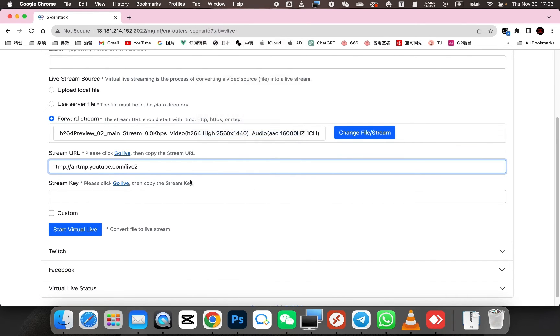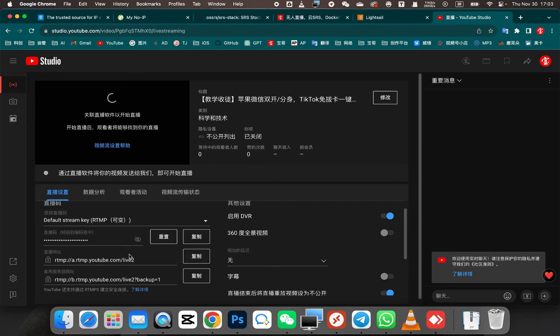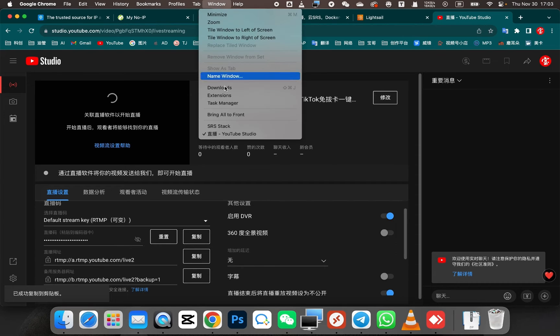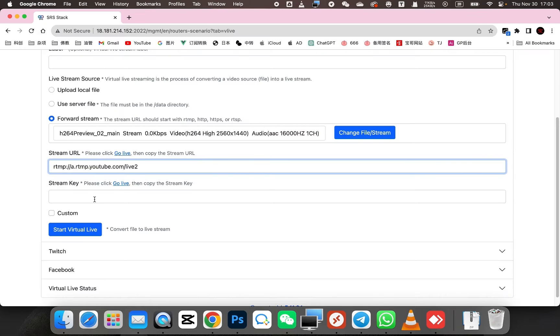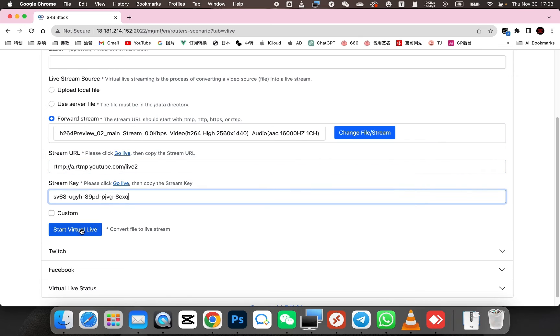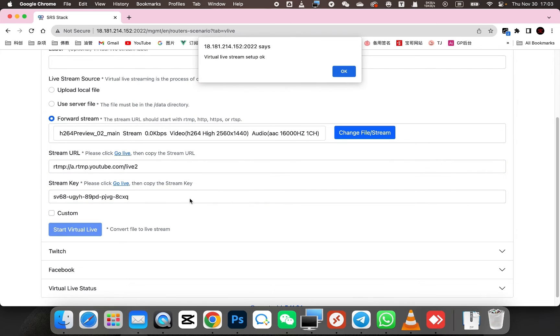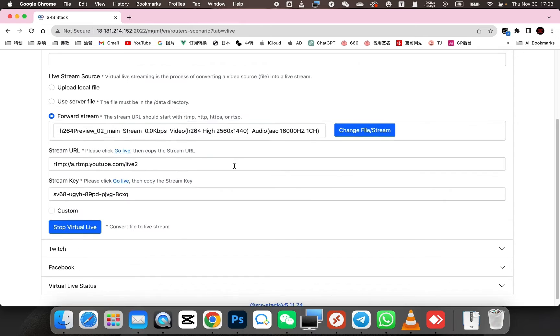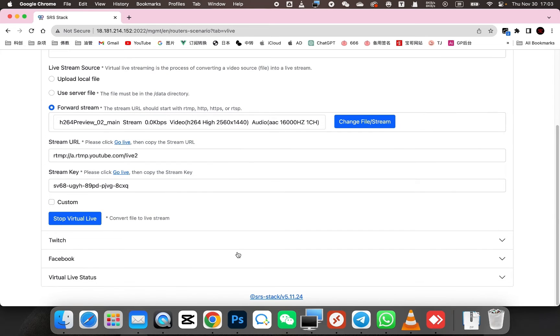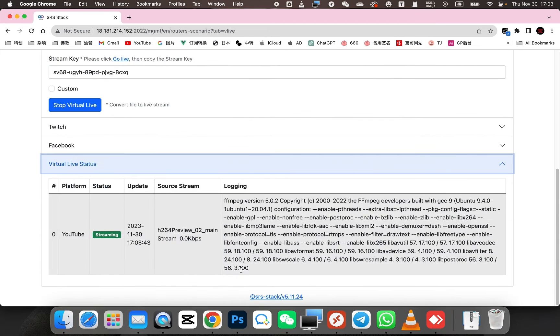Then we fill in this URL and key. Perhaps different platforms have different streaming keys, but they all have similar terminology. Then in SRS stack, simply click on Start to Begin. Now let's check the status of Virtual Live. You can see the status below the page. It indicates that the streaming is in progress.